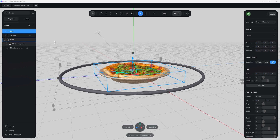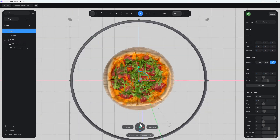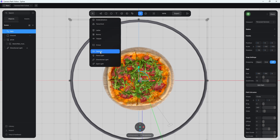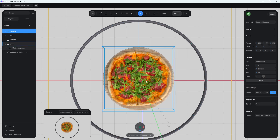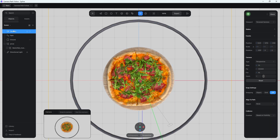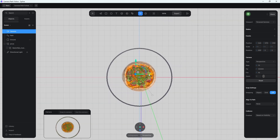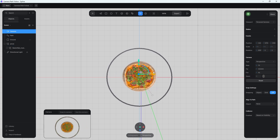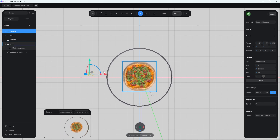Change to the camera view to confirm the path looks right — that's exactly how I want it. Next, we'll add the camera to the scene. Go back to the top view, click the plus button, and scroll down to camera, which is usually toward the bottom. Once you click on camera it's added to your scene. You can zoom out to see where it's placed. Spline gives you a little preview of the camera view in the lower corner when you select it. Right now it's sitting way above the pizza, but that doesn't matter yet.